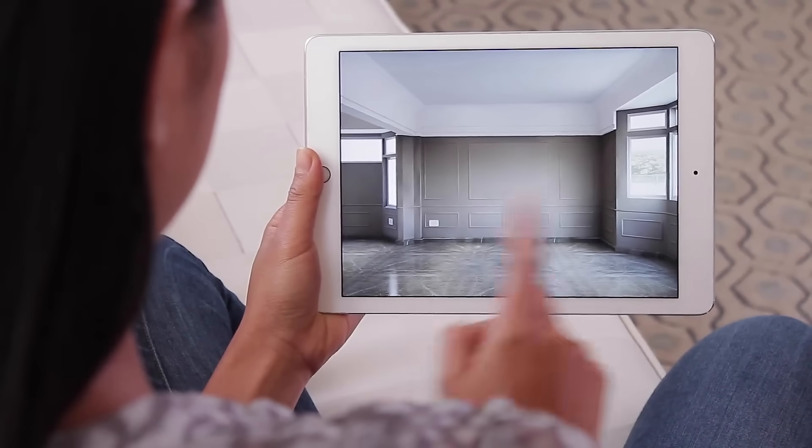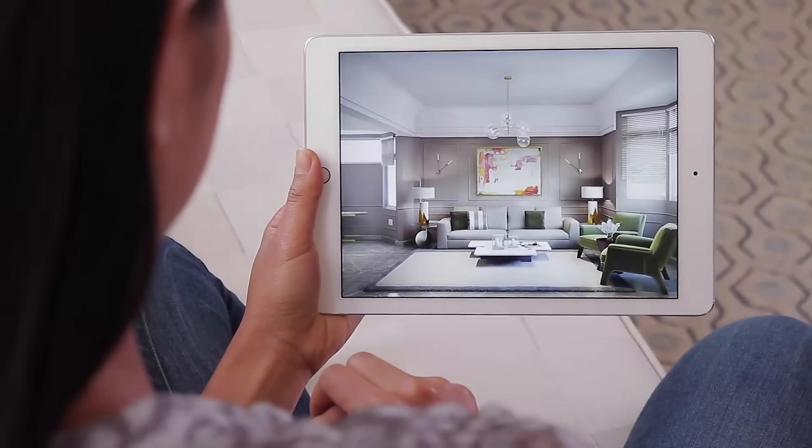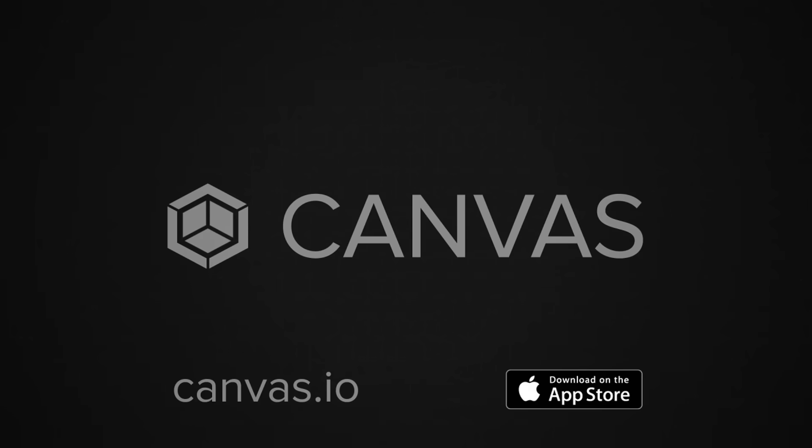Join thousands of home improvement professionals who save hours measuring and creating as-builts with Canvas.